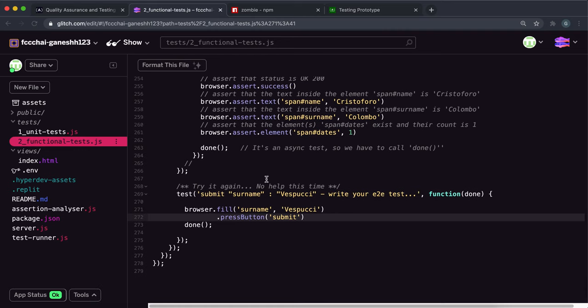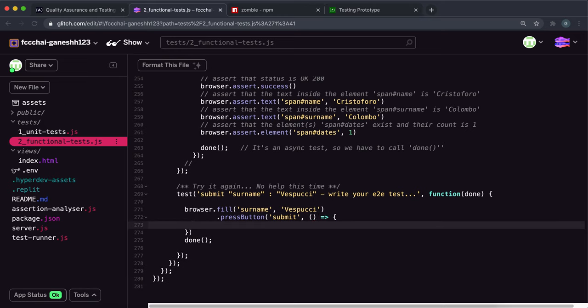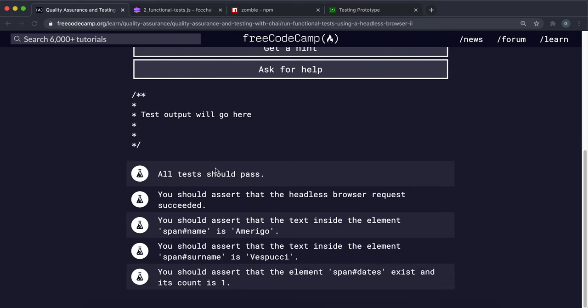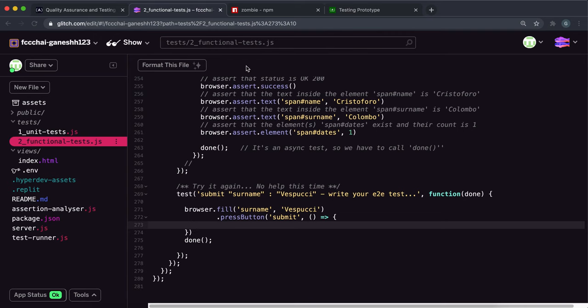Then we want to give a callback function to run some code once we get a response out of this. The first thing we want to check is if the response was successful, so we want to say browser.assert.success.